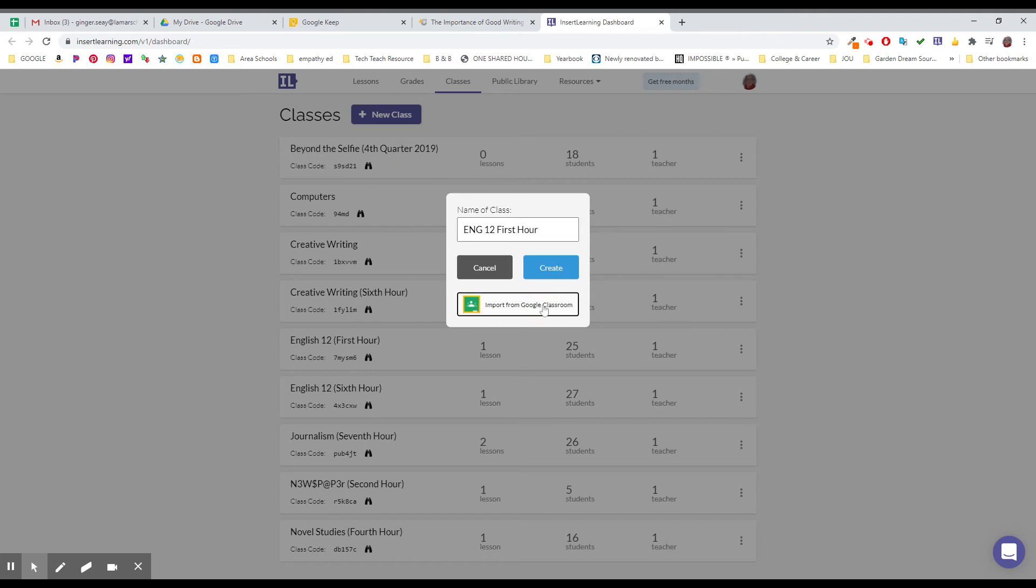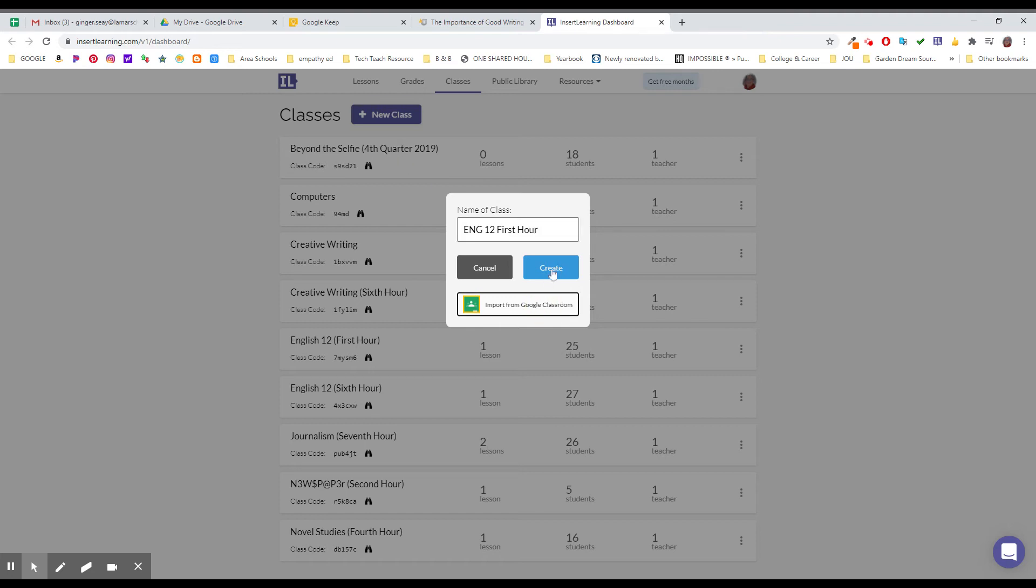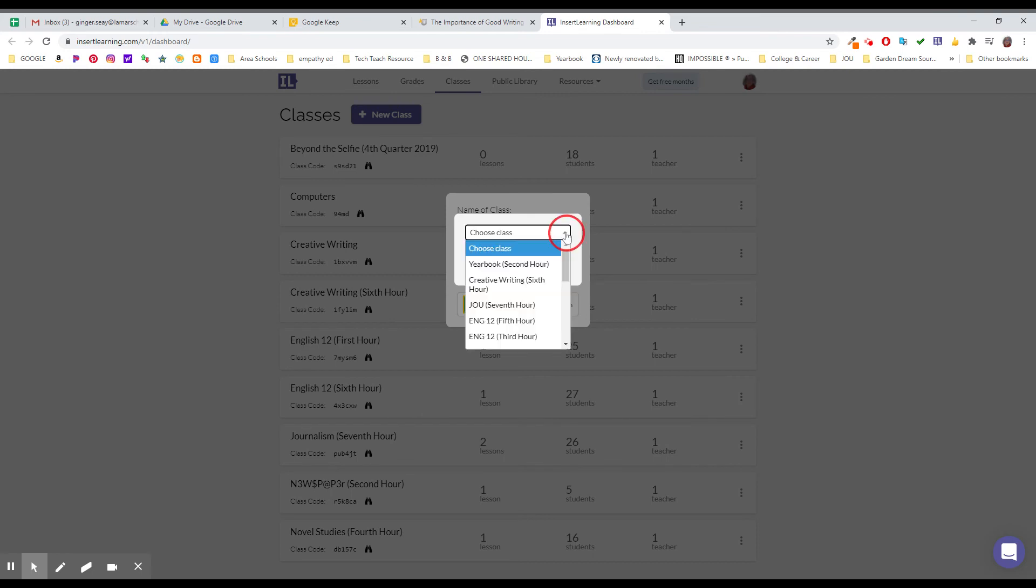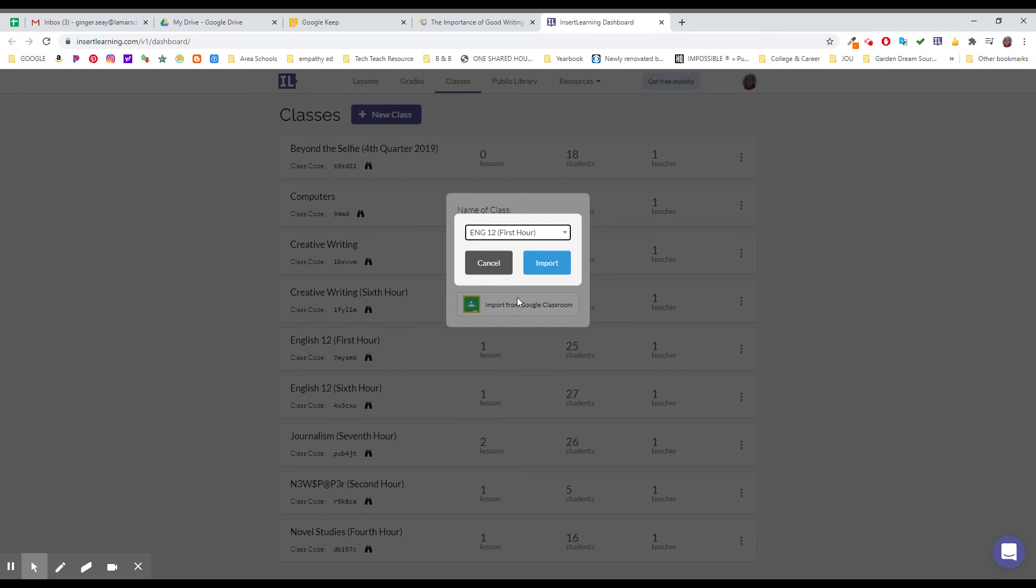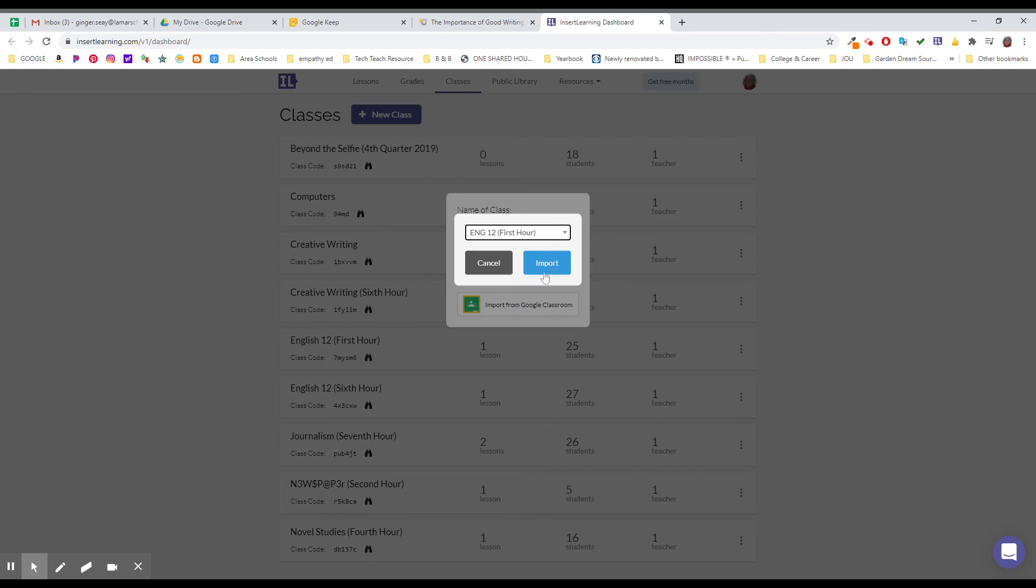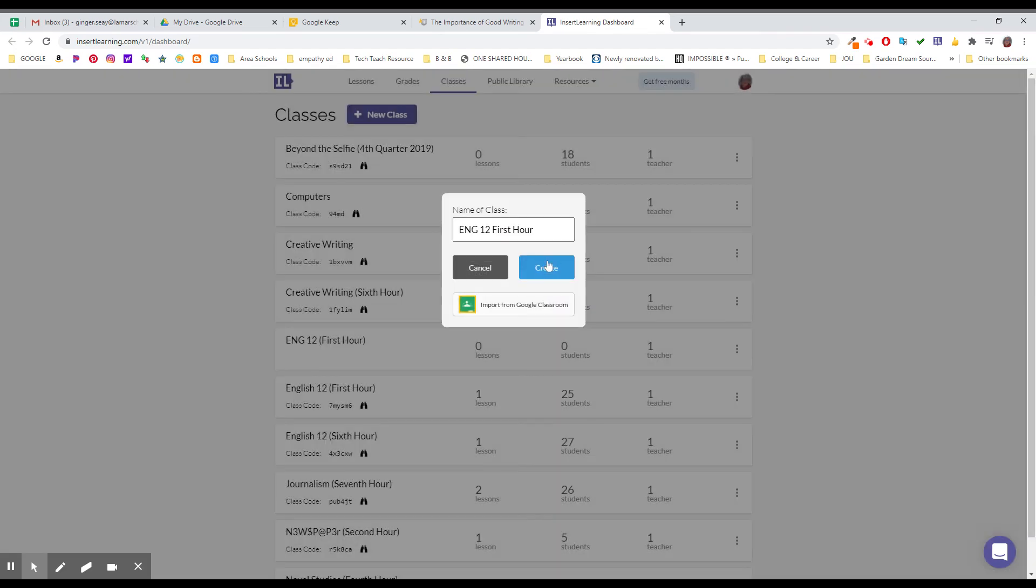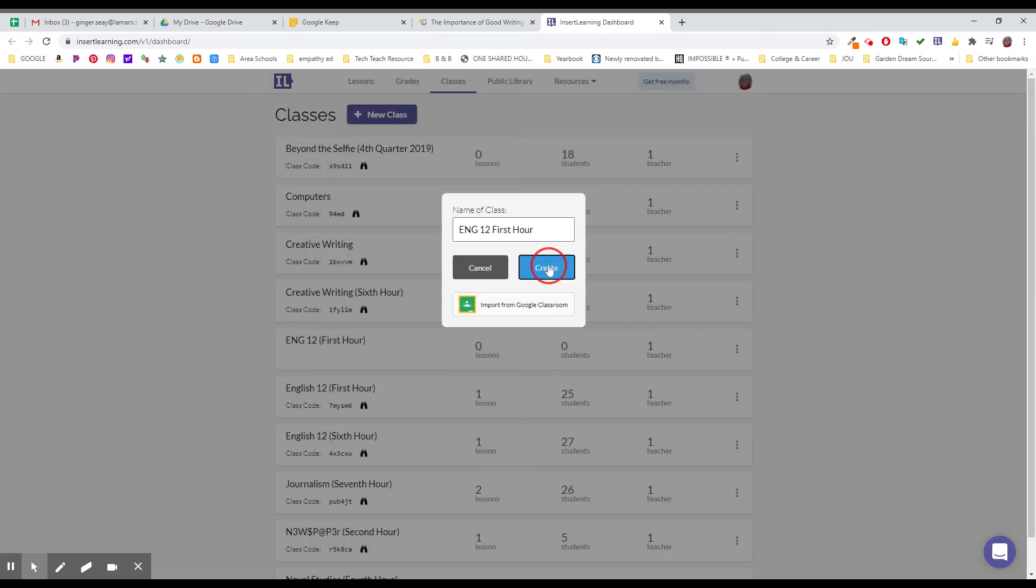I'm gonna import that from Google Classroom which would let me get right to the class I wanted to use. So here's English 12. I'm gonna import it directly from there and voila there it is. It's that easy to insert that class and have it exactly like you want it.